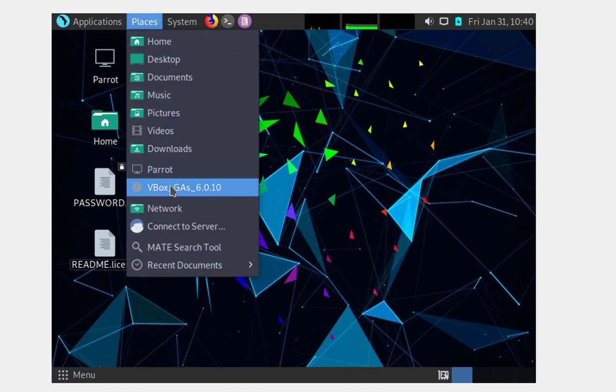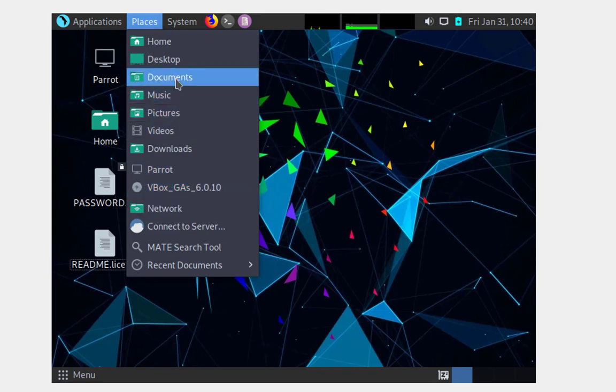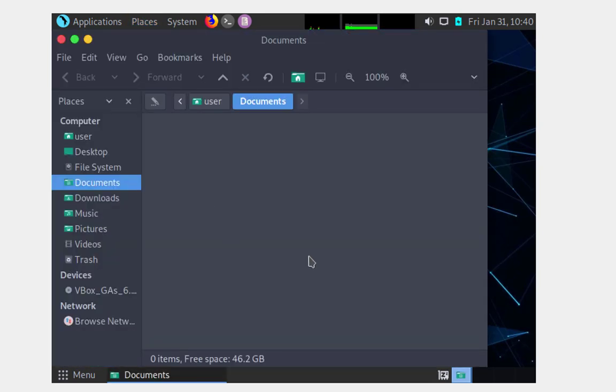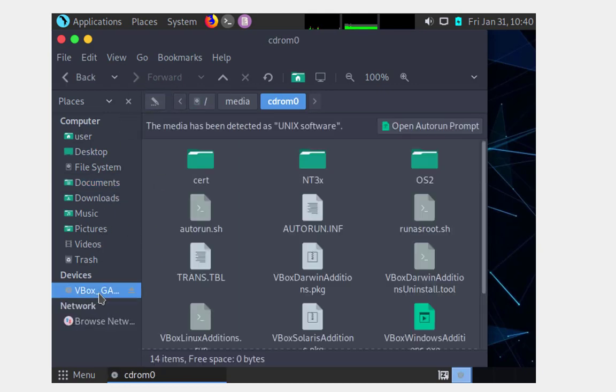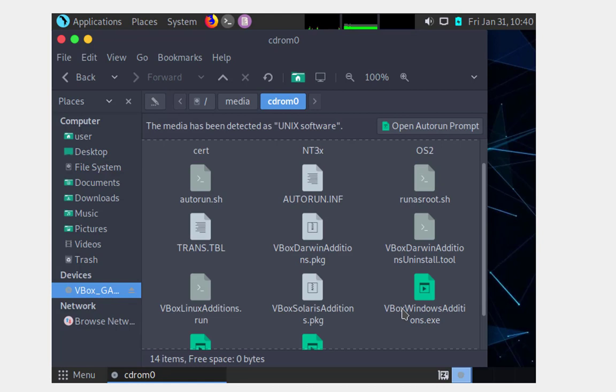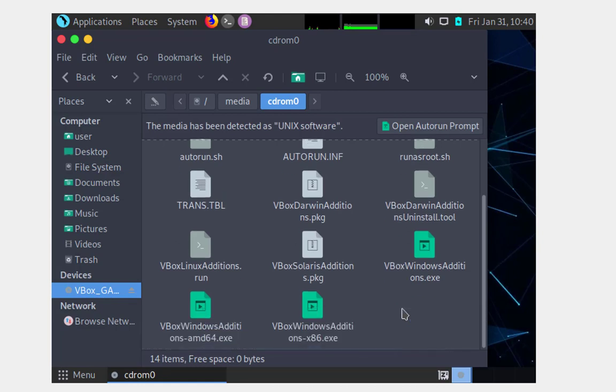What you need to do next is go onto the CD and open the contents of that CD. In this case, you can be using the File Explorer if you're using Windows, or the Places like you just saw me using here on the Parrot Security OS.